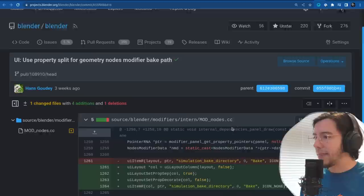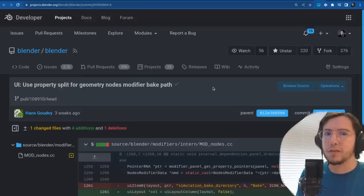And there is also: use property split for the geometry nodes modifier bake path — just unifying the user interface.